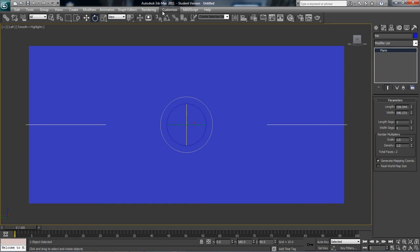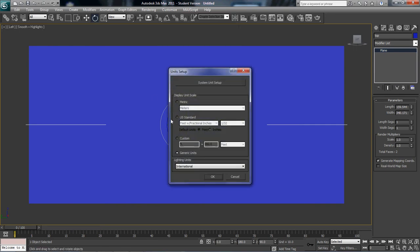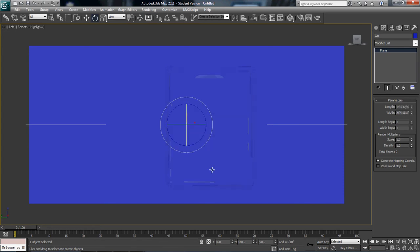But what we've got to do right now is we need this to be in inches. So I'm going to go to Customize, Unit Setup, and I'm going to select U.S. Standard, Feet with Fractional Inches, and hit OK.